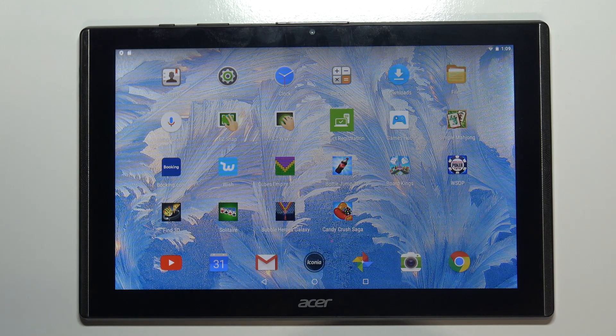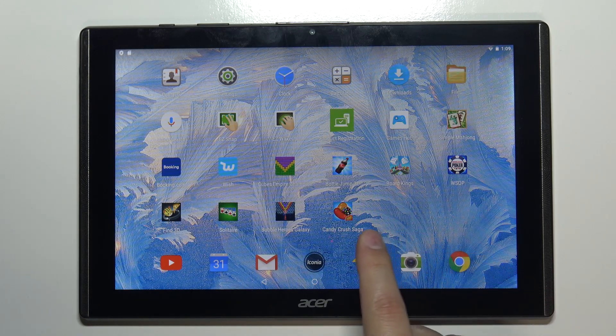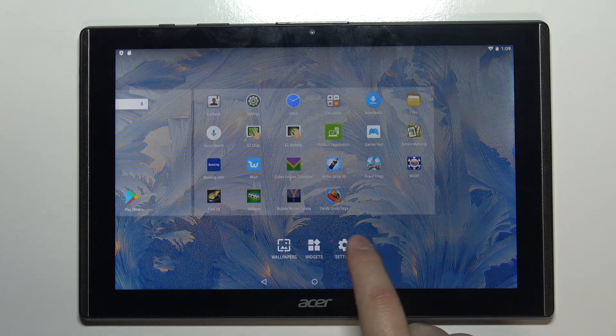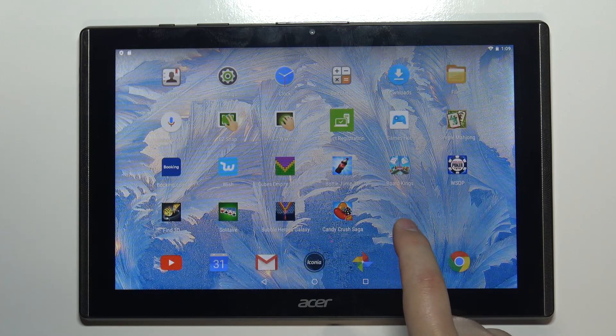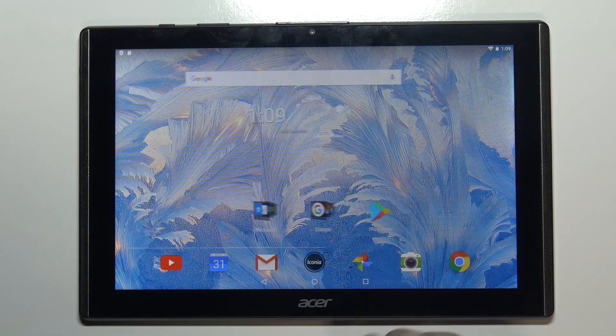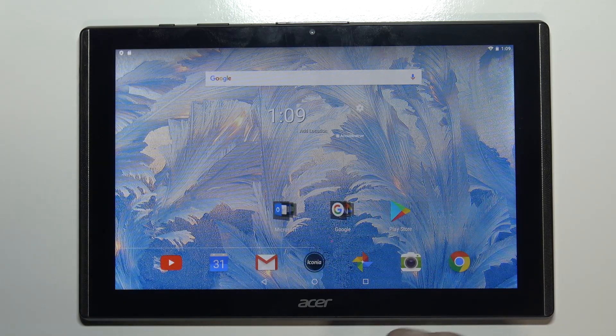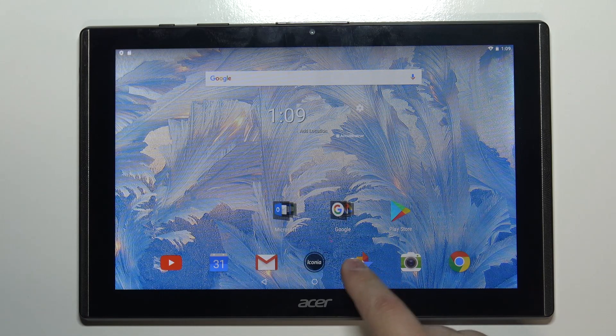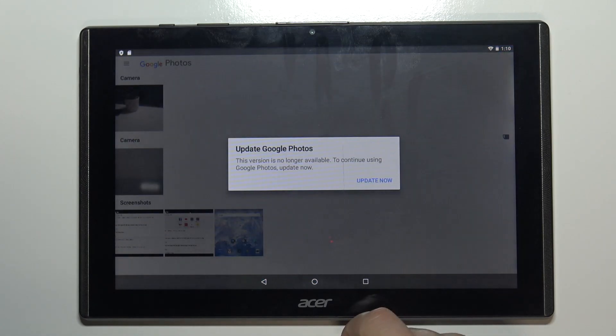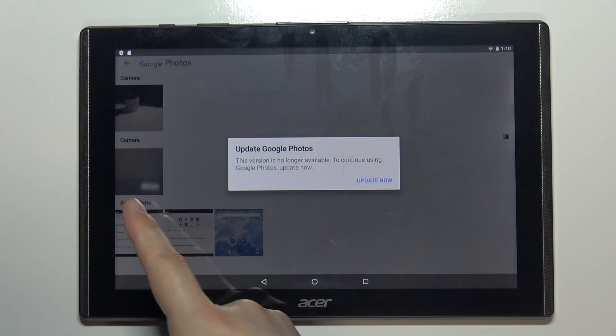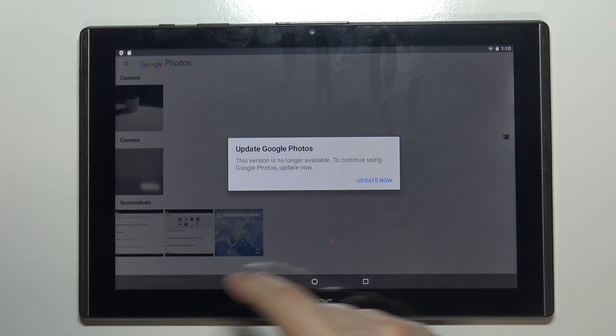You can open the Gallery app, and there you have a screenshot category right here where you can browse your screenshots.